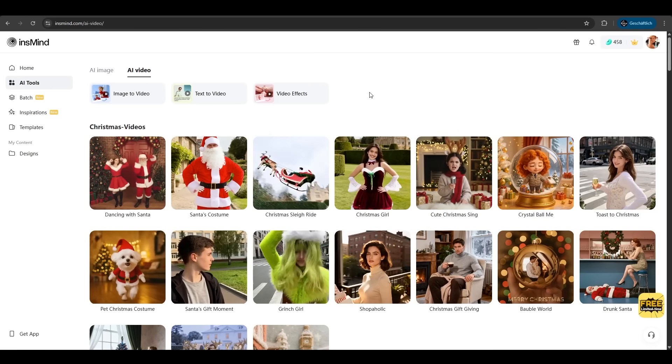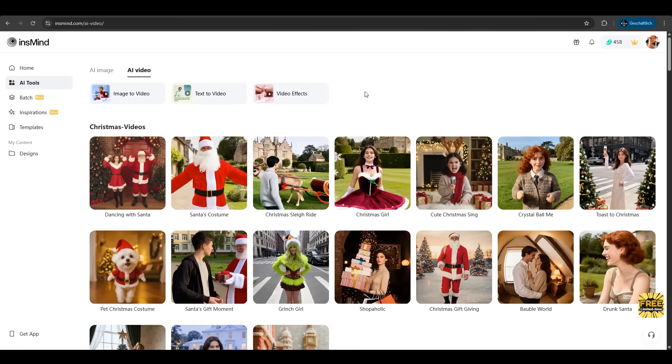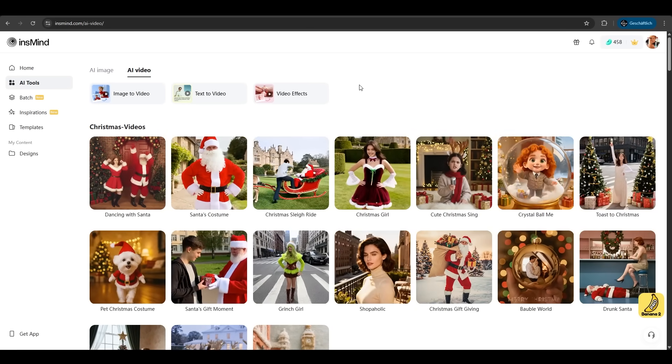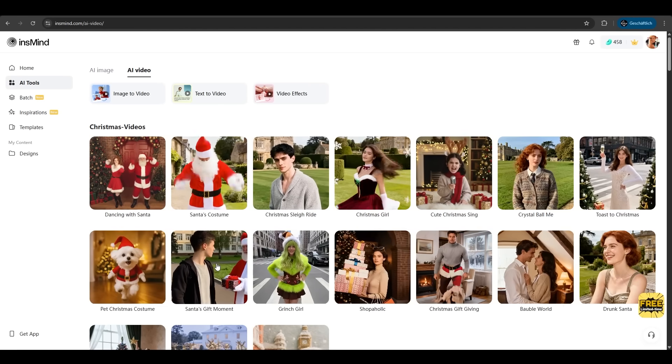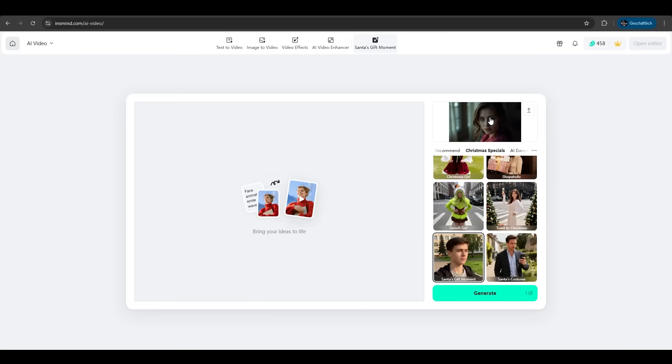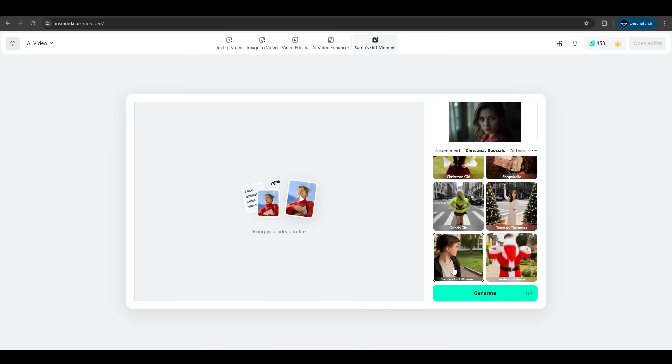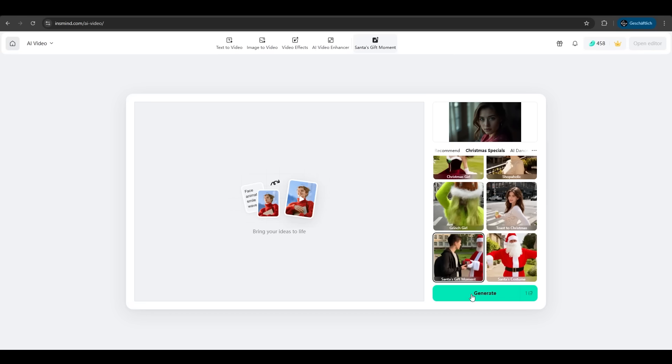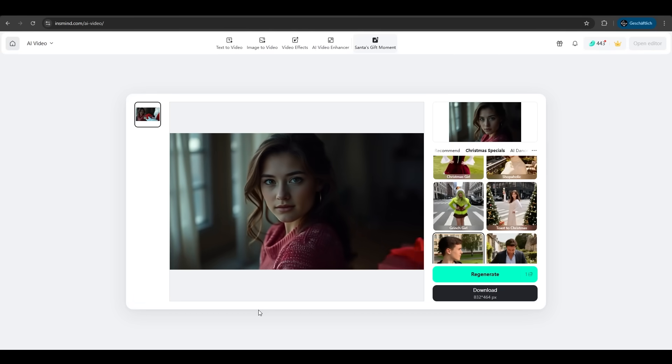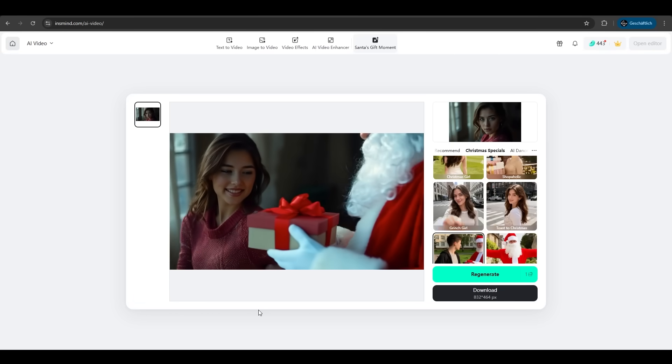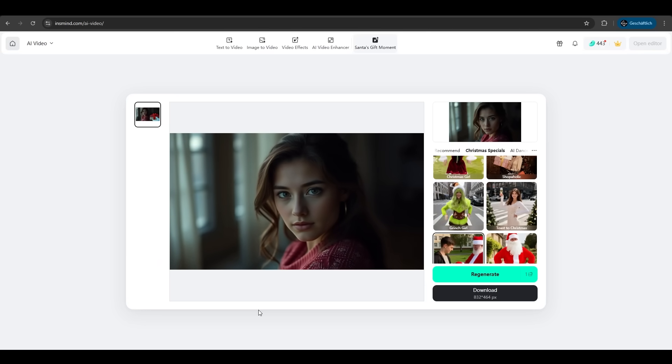There are also tons of video effects ready to use and to go viral on TikTok or Instagram. Let's try send as gift moment. So we uploaded our image here and use the template. And we hit generate. Let's have a look. And as we can see, it's just perfect. Ready to use.